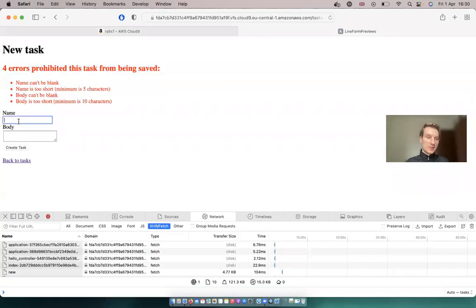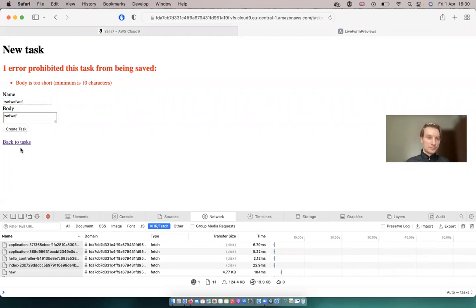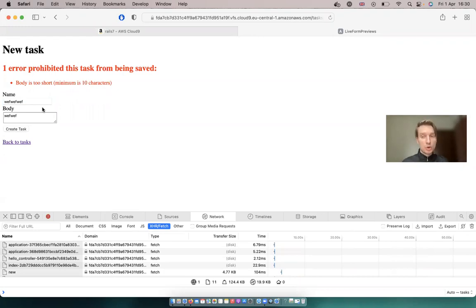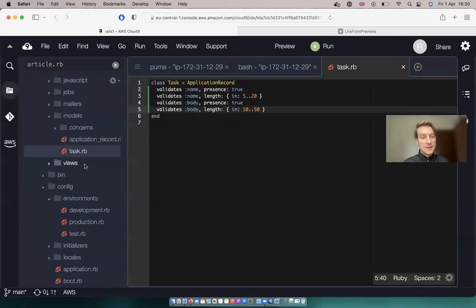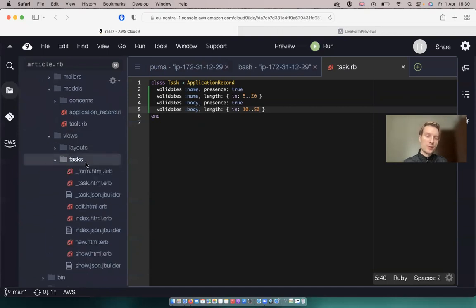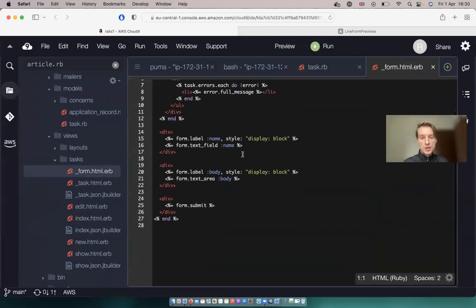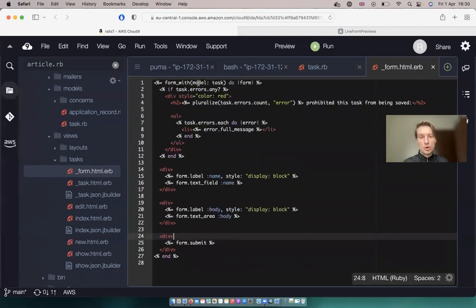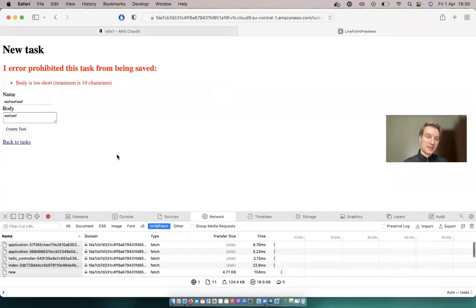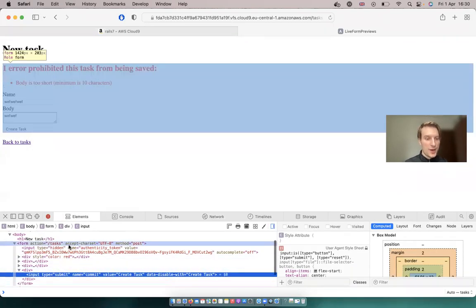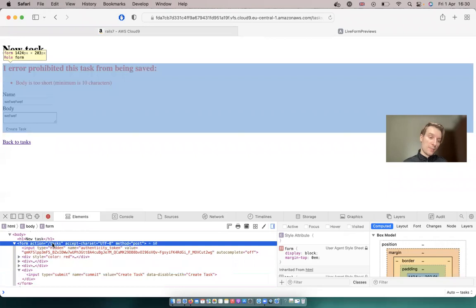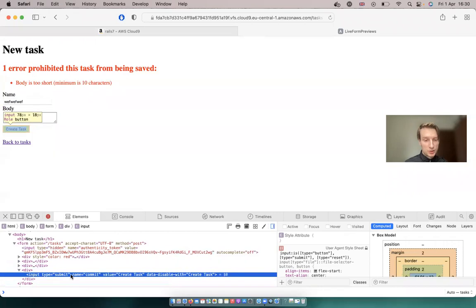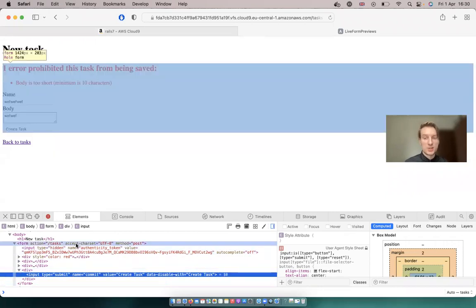Now let's try to create. And you see, we have four errors. And let's try adding one more submit button to the form that will have a different URL. If we go to our views, tasks, form - here we have the form.submit that submits to the default URL. Let's inspect element. And the URL of the form is slash tasks, method post. And the submit button just submits this form to this URL.